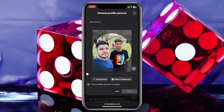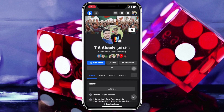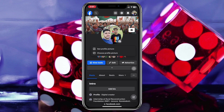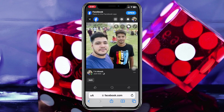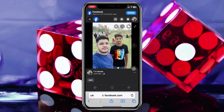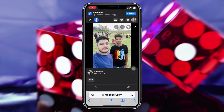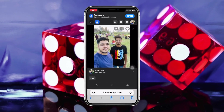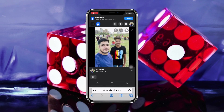Once you do that, it will take a little time and your full picture will be uploaded as your profile picture on Facebook. To verify, tap on your profile picture and select 'See Profile Picture' — you'll see the full picture has been uploaded.